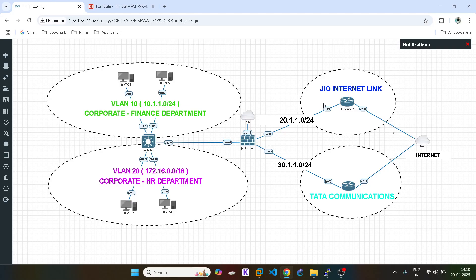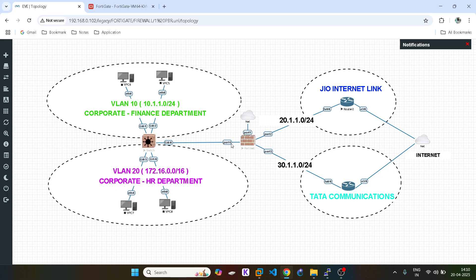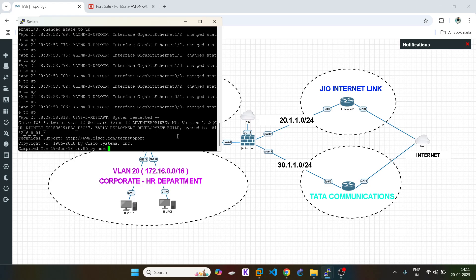The same thing is going to happen in Fortigate firewall as well. I will show you the lab. Before that, I will just show you the configuration. I'm having two internet links — one is Tata and the second one is Jio. And I'm having users in VLAN 20 and VLAN 10 for which the gateway is configured on the Fortigate firewall. I will just configure the switch.